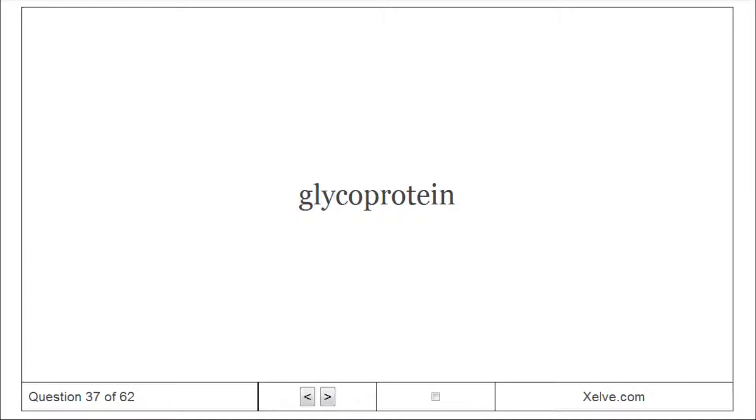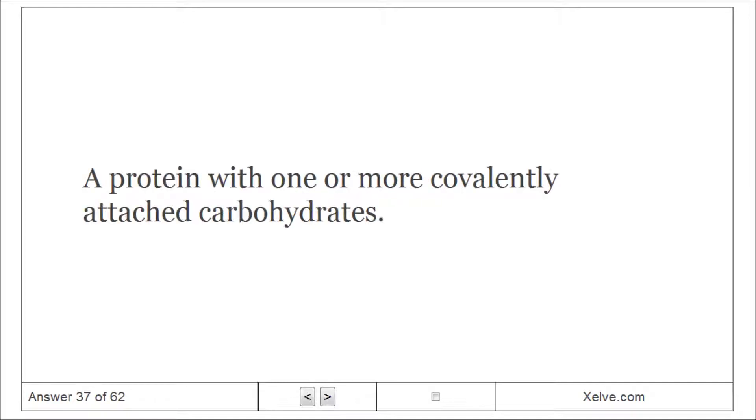Glycoprotein: A protein with one or more covalently attached carbohydrates.